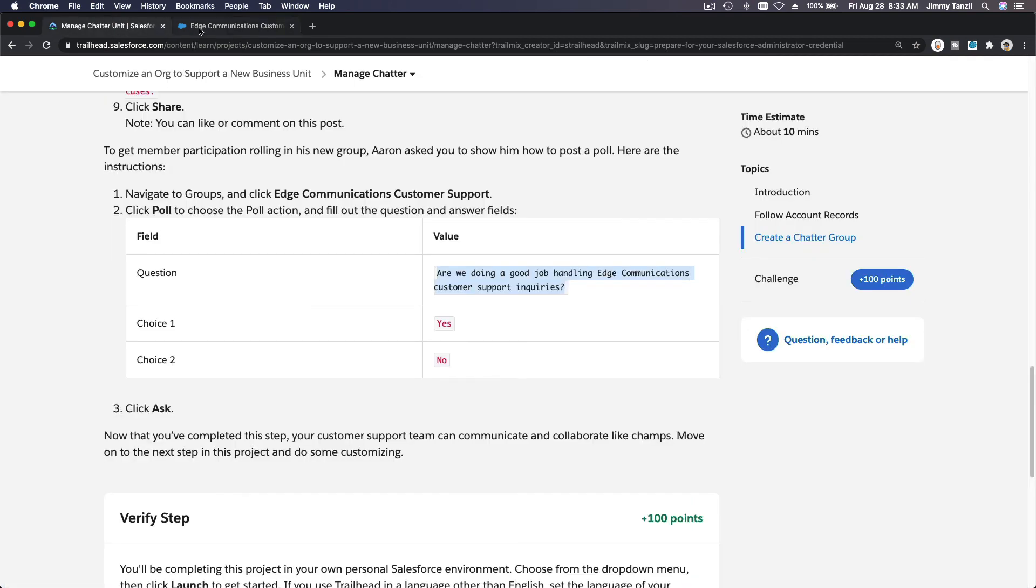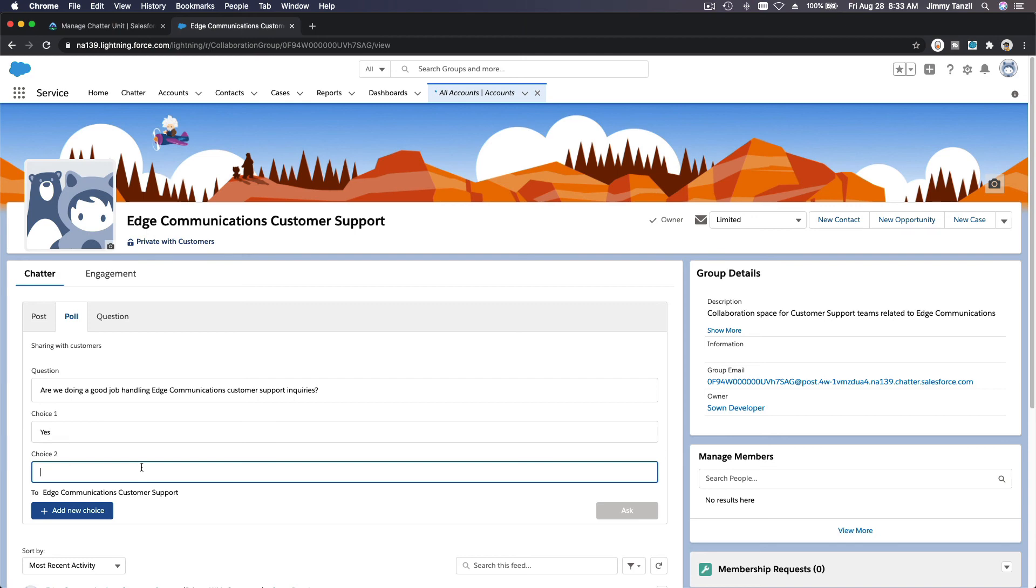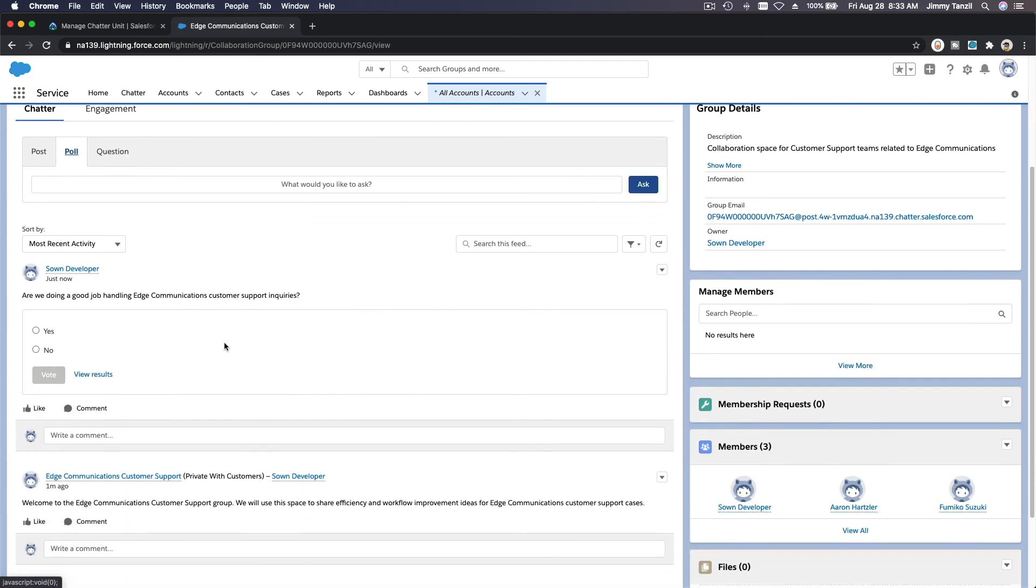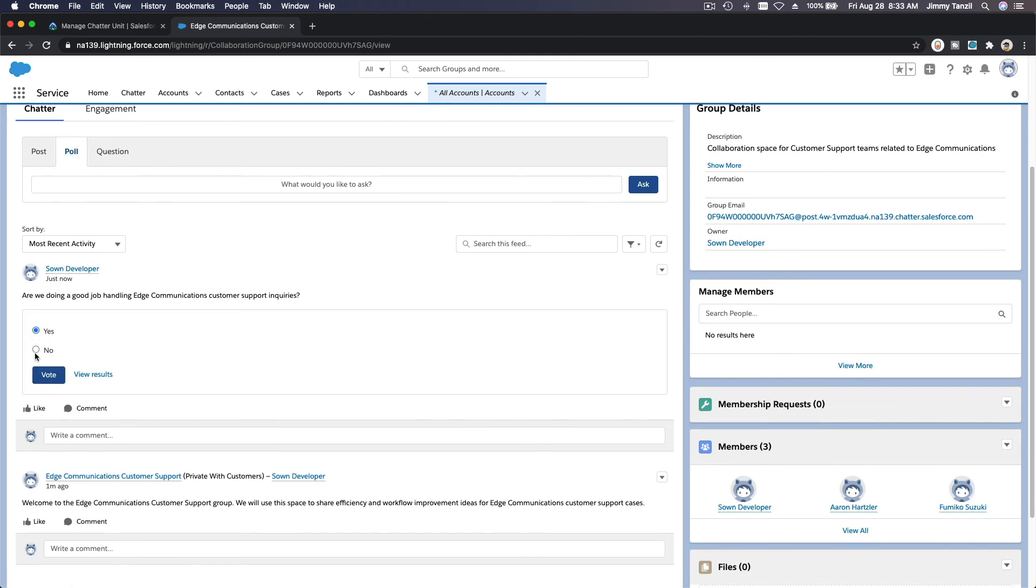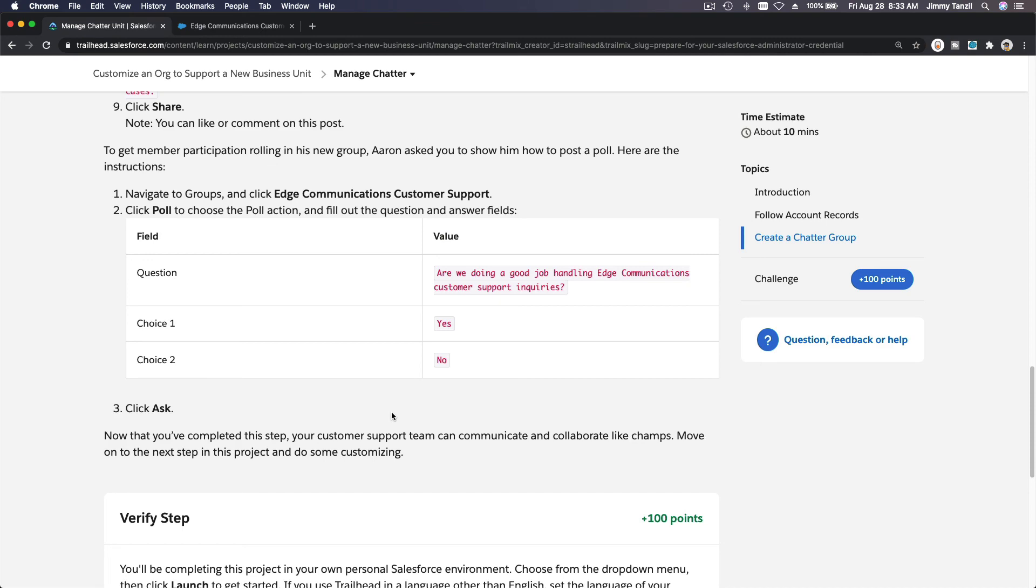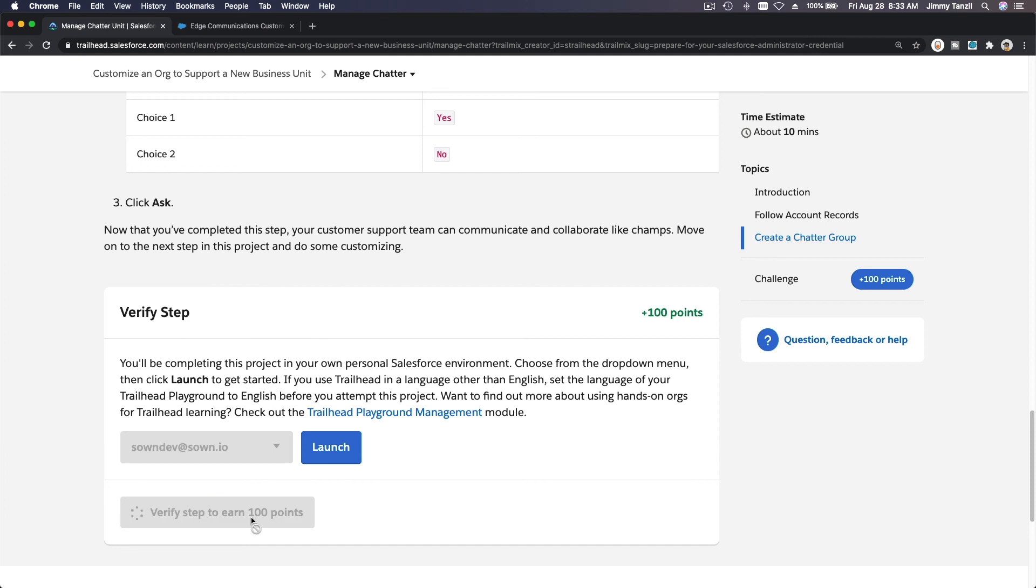Ask. So that's the poll, you can participate, right? And then you can view the results. Pretty nice, right? Pretty nice. Salesforce is nice, I like it. All right, that's pretty much it. Get the hundred points and let's move on. What's the next one? Let's see. Bada bing bada boom.